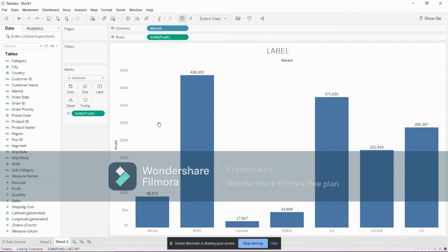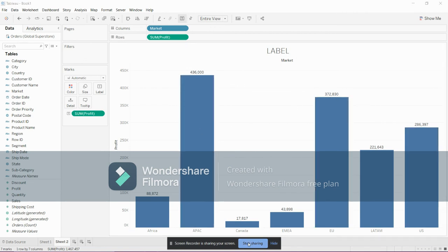These are nothing but the labels. So that's it about the label. Thank you.